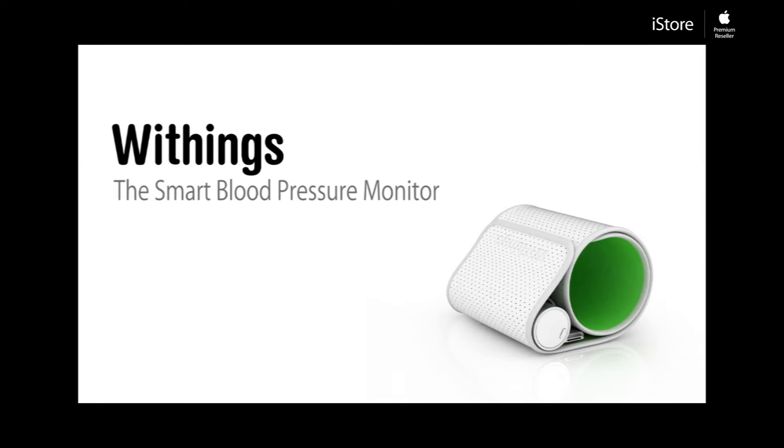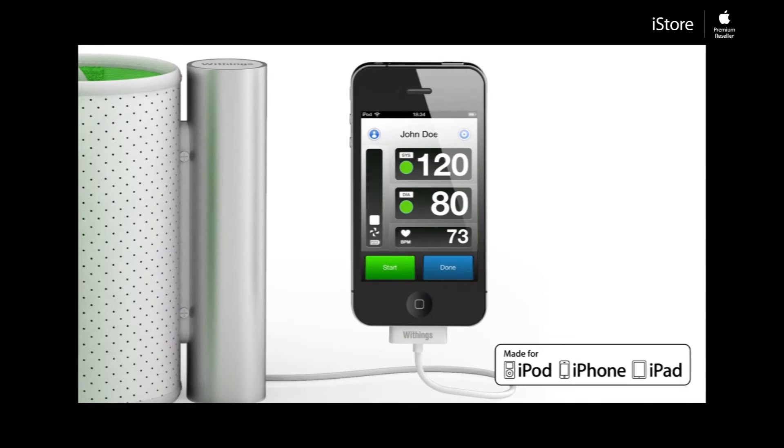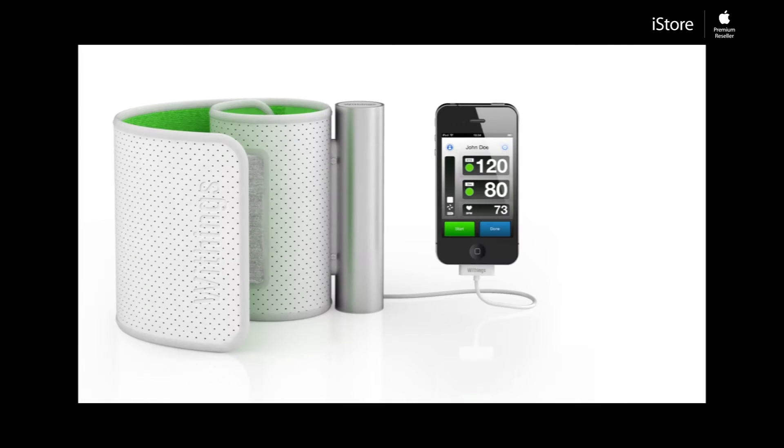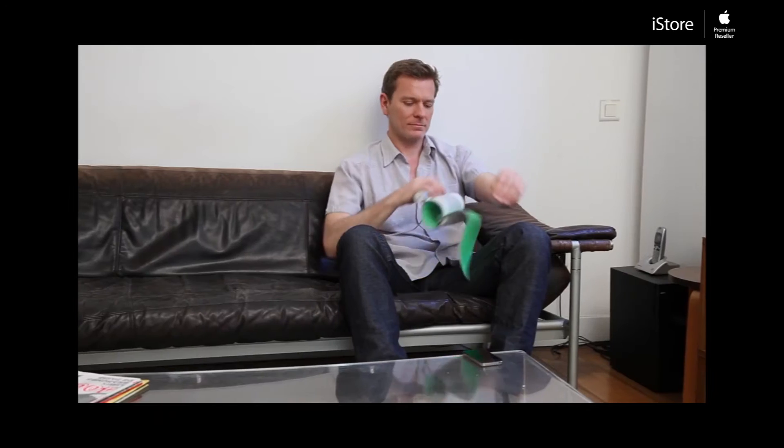The Withings Blood Pressure Monitor is a revolutionary new solution for keeping track of your blood pressure. Connected to your iPhone, iPad, or iPod Touch, it measures, assesses, and tracks your blood pressure in one simple step.